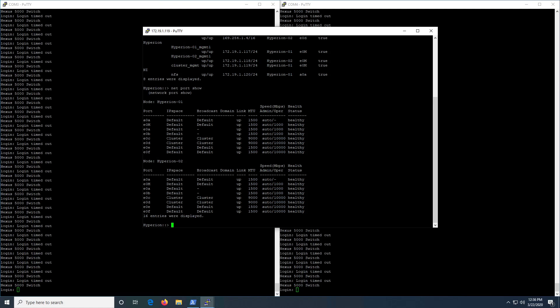Hello, welcome back to the channel. Today a quick video on configuring your NetApp 10 gig interfaces on your Cisco Nexus switches.